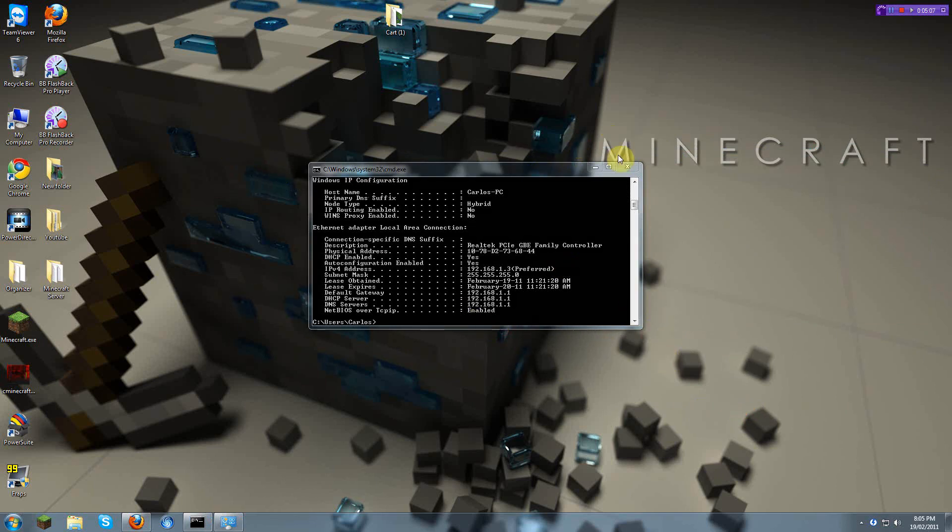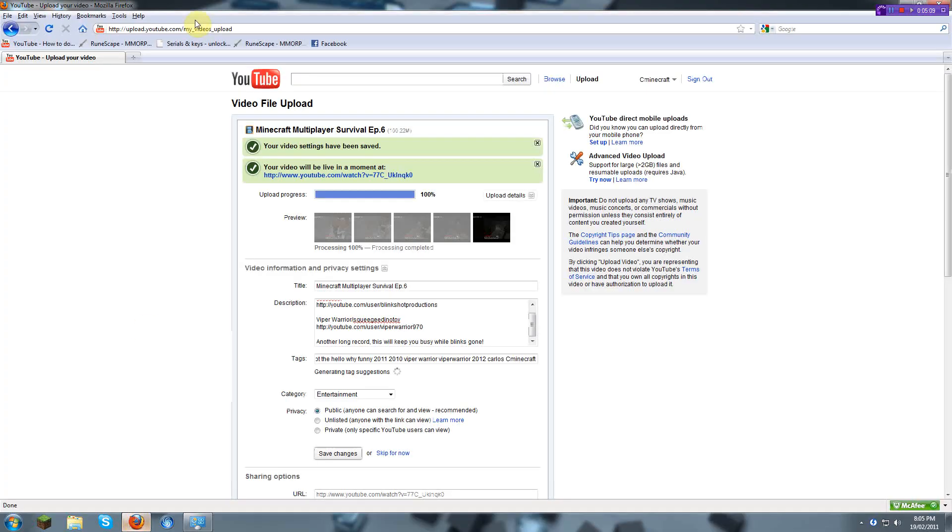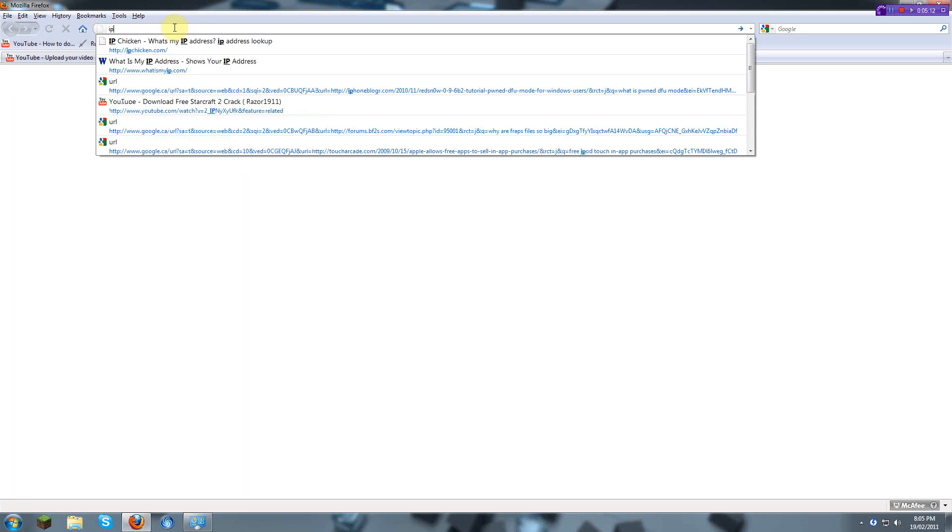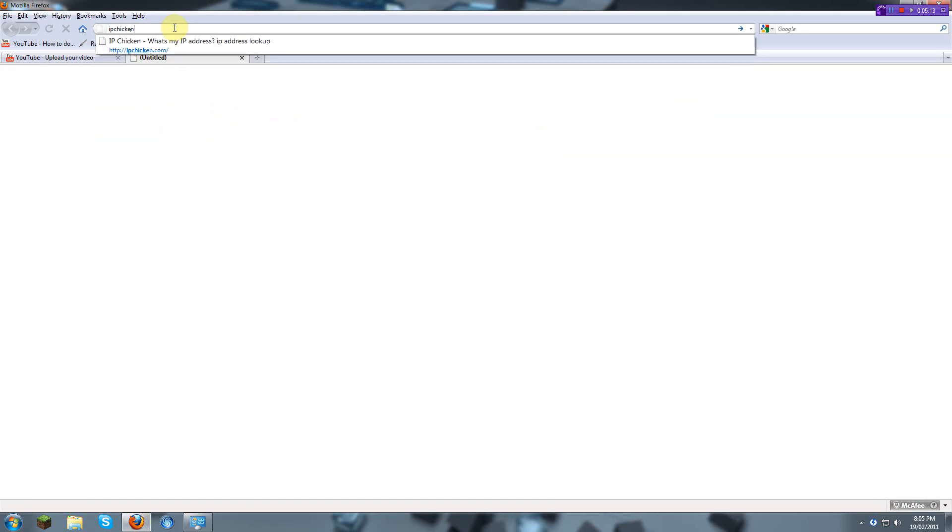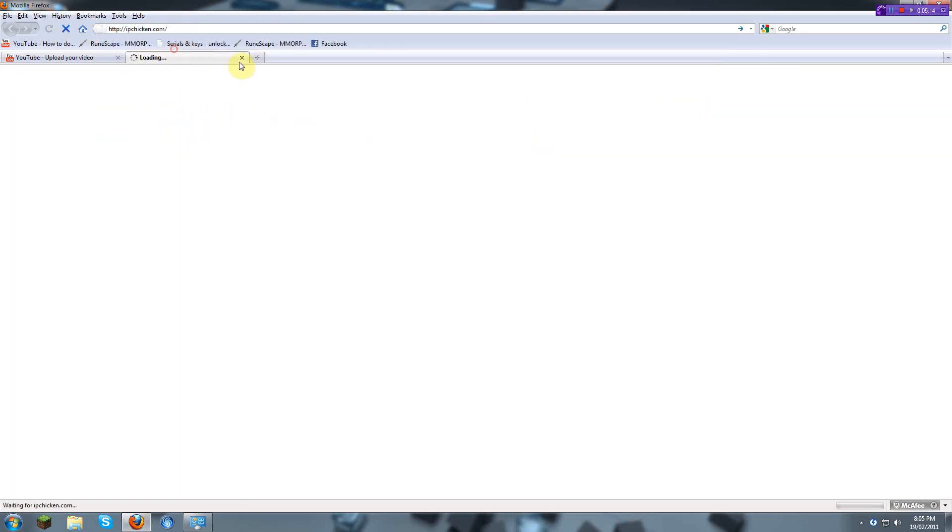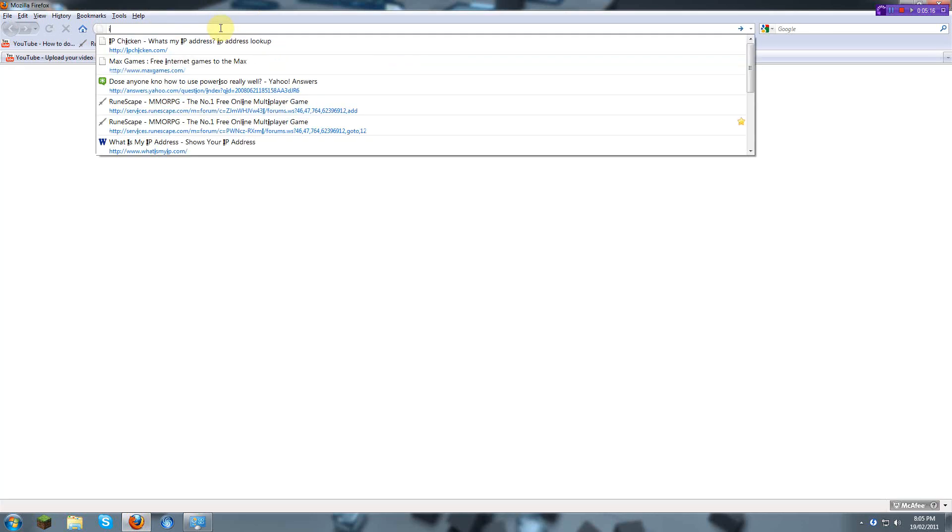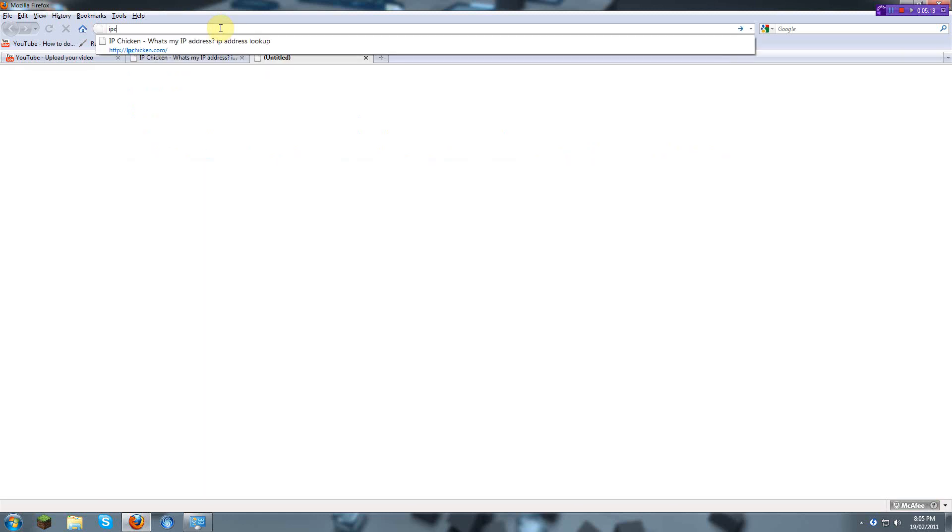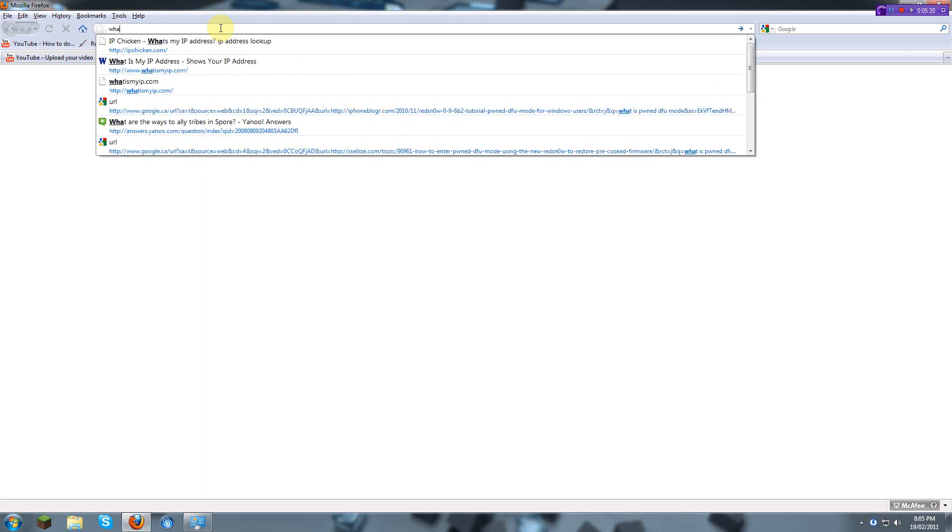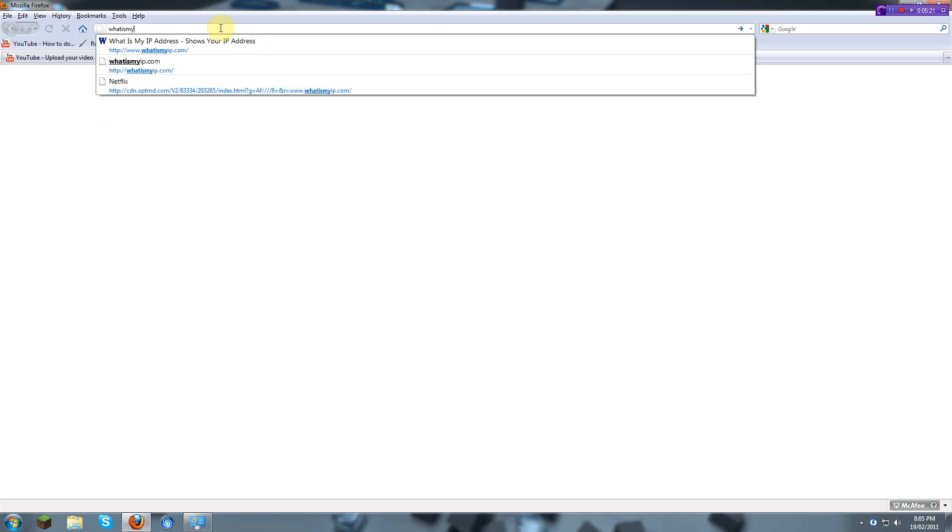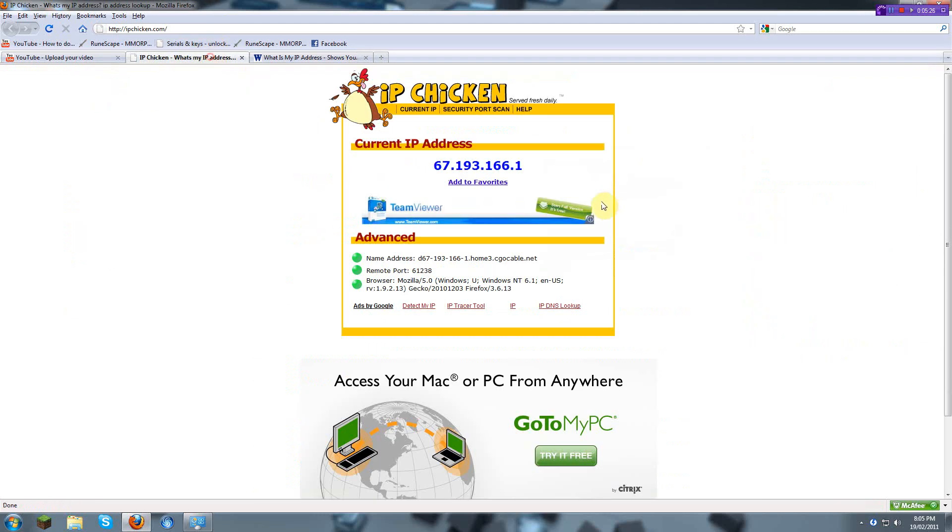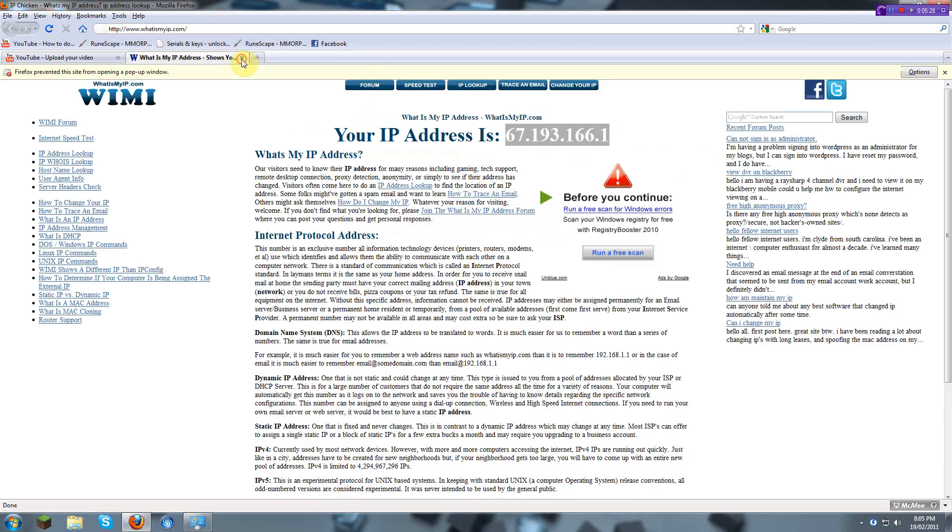So now you should be port forwarding. People should be able to enter your server using the IP. Find one of these websites. What is my IP.com? This one right here, as I showed in the other one. And yeah.